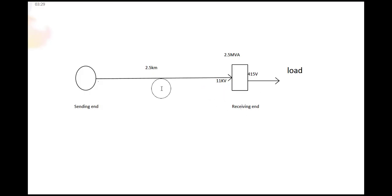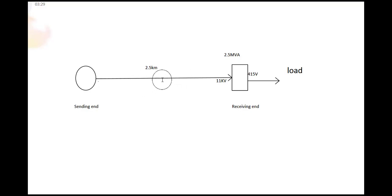To find out the voltage drop we need to first find out what is the maximum current flowing through this cable.